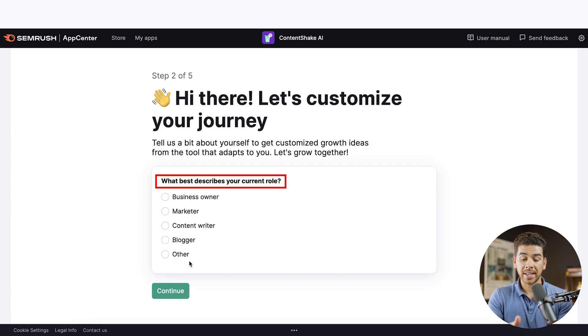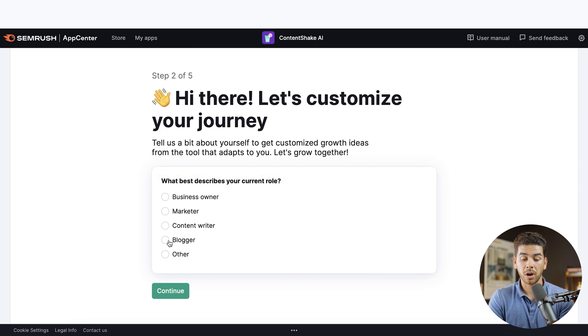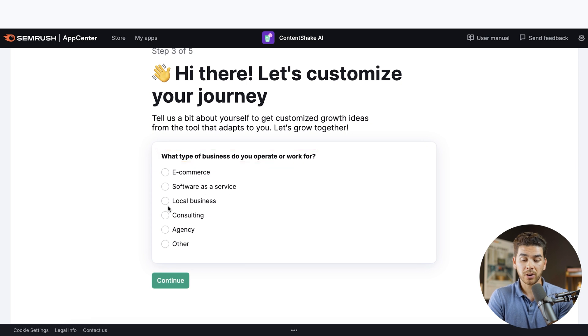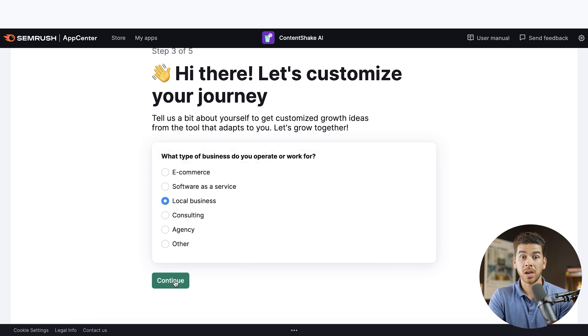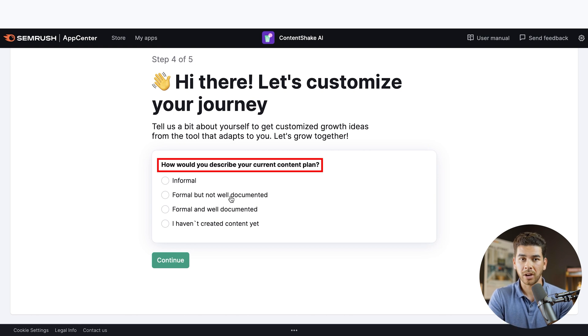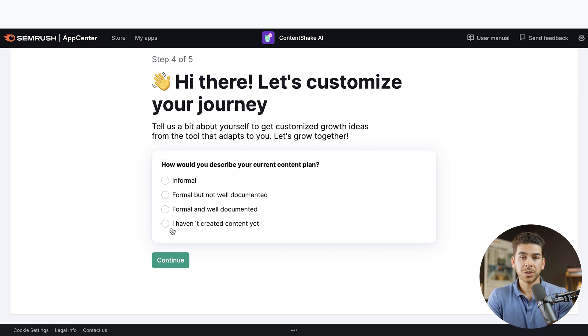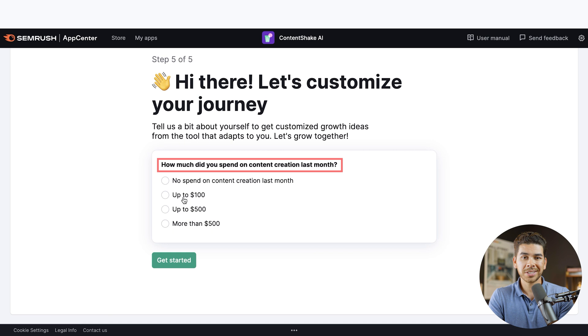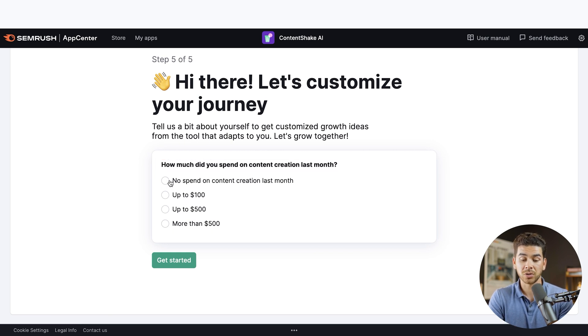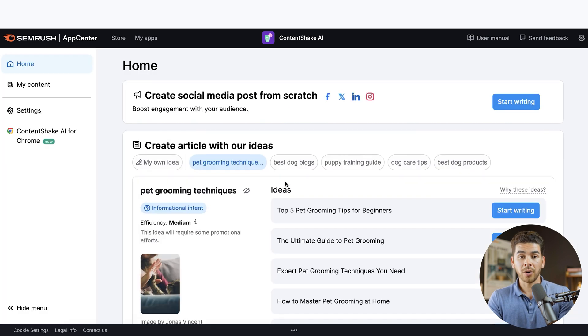Next, it'll ask us to best describe our current role. I'm just going to say blogger for the purposes of this video. Next, it'll ask you, what type of business do you operate or work for right now? I'll just say local business, but go ahead and choose the option that best fits your business. Next, it's going to ask you to describe your current content plan. We'll just say that we haven't created any content yet. Next, it'll ask you how much you spent on content creation last month. We didn't spend any. So let's just choose this top option here.